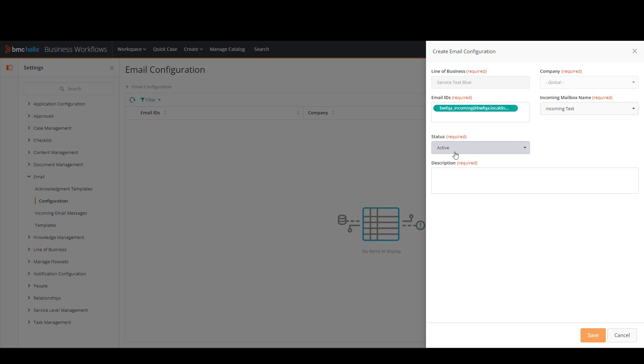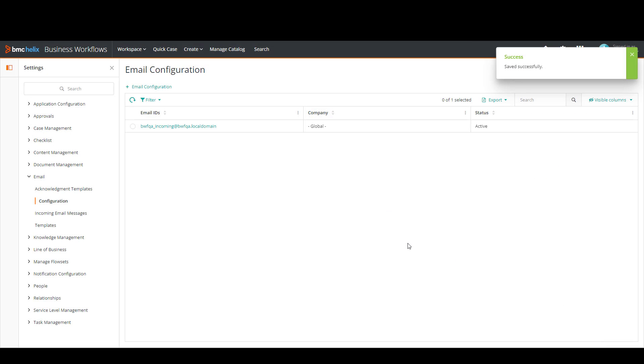The status should be active and we can add a description in here. And then we click on save. And now we have created our new email configuration.